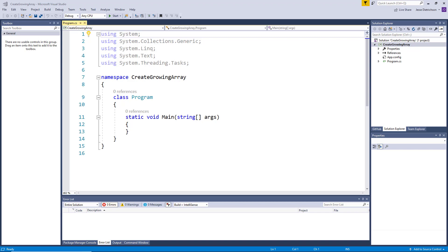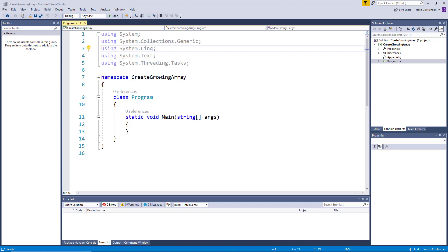Go ahead and pause the video for a few seconds and think about this — it's really going to help in your growth in programming and C# specifically. I'm going to assume you took a few seconds or minutes to think about this problem. Maybe you came up with a solution, maybe not — as long as you're thinking about it, that's all that matters. I'm going to create a solution now, remembering this is not a full solution.